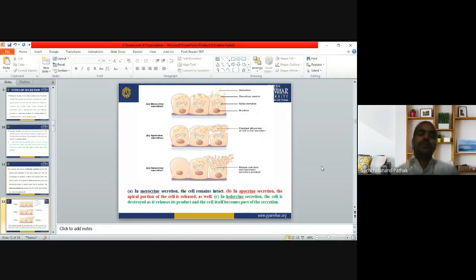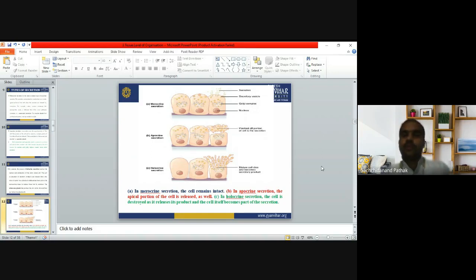You can see here: the first image shows merocrine secretion where a vesicle filled with substance moves to the apical surface and is released. Apocrine secretion shows the substance accumulating at the apical surface, and then the portion of the cell is pinched off with the secretion and released. In holocrine secretion, the whole cell ruptures — the mature cell dies and becomes the secretory product.